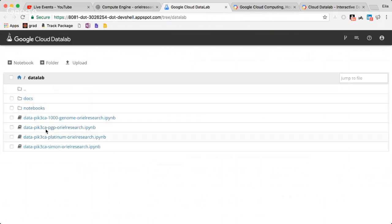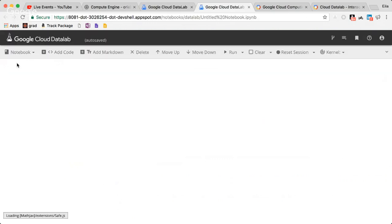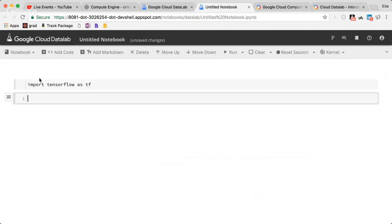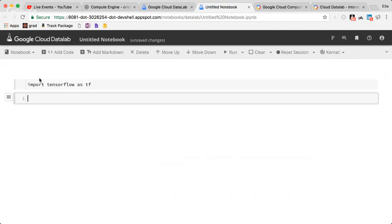Once you see the interface, you can see all your notebooks and create a new notebook. You can work with TensorFlow by importing it as tf. It's not a difficult process overall — it's a good process.